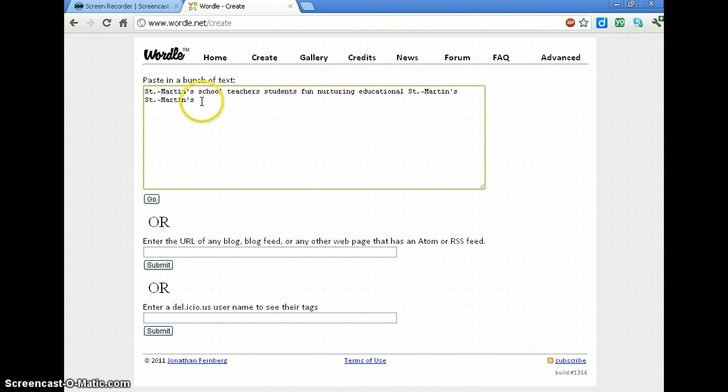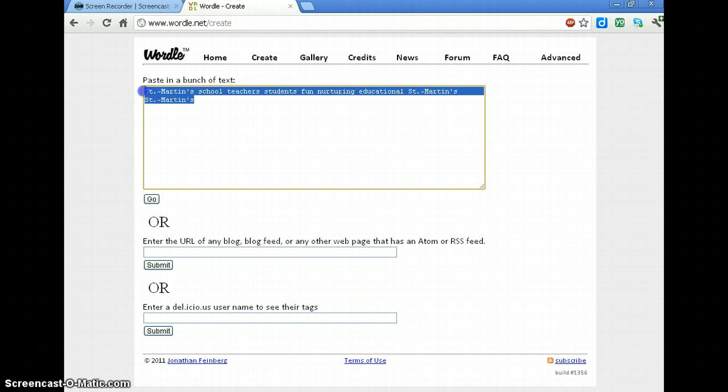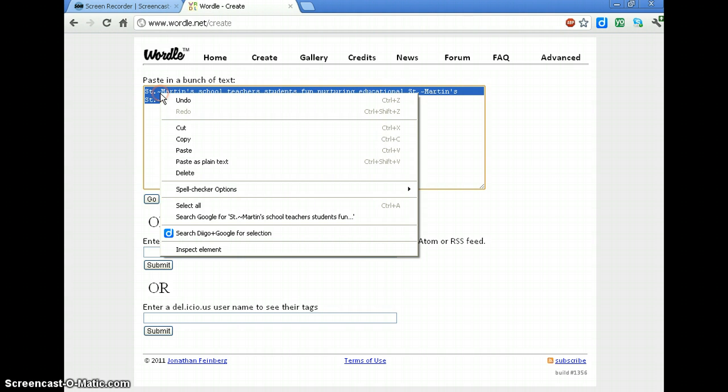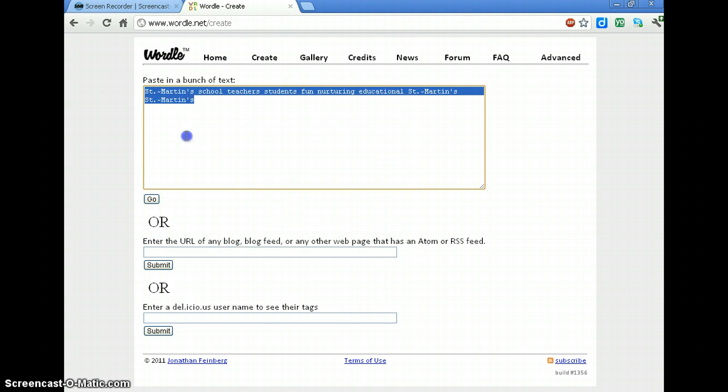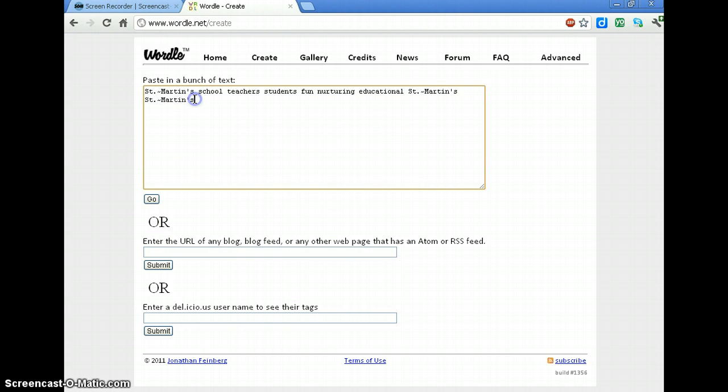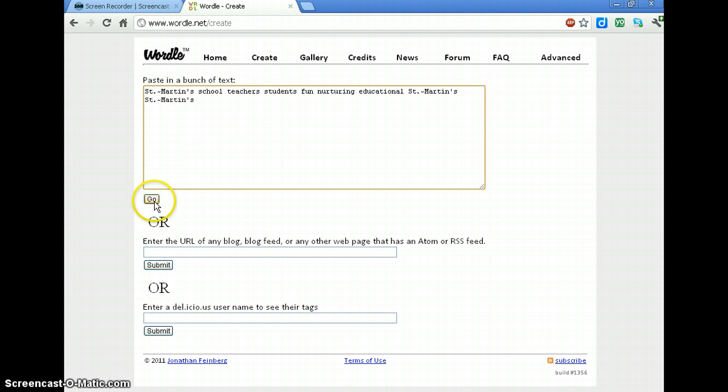Then you can click Go. What I recommend before you click Go is that you select all the text, right click and copy it, so that if you need to come back and edit it, you've got it in your clipboard. Because Wordle does not remember what you typed. So if you're going to want to edit something, add to it, you're going to want to have it in your clipboard. Then click Go.